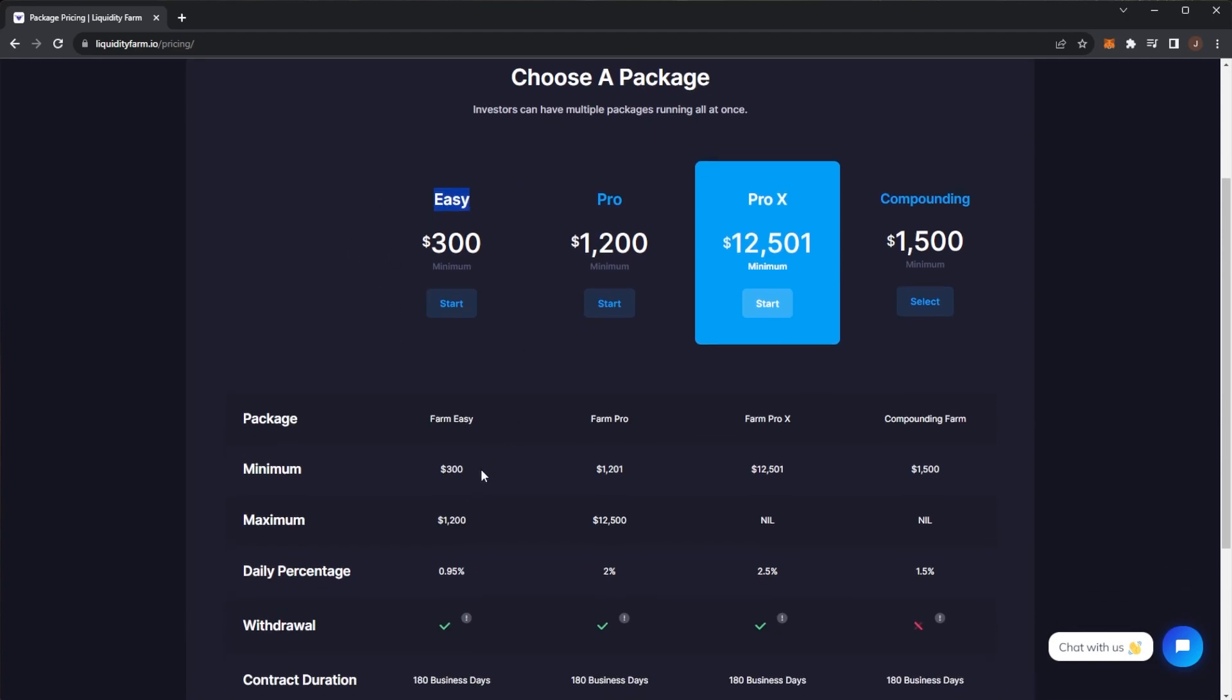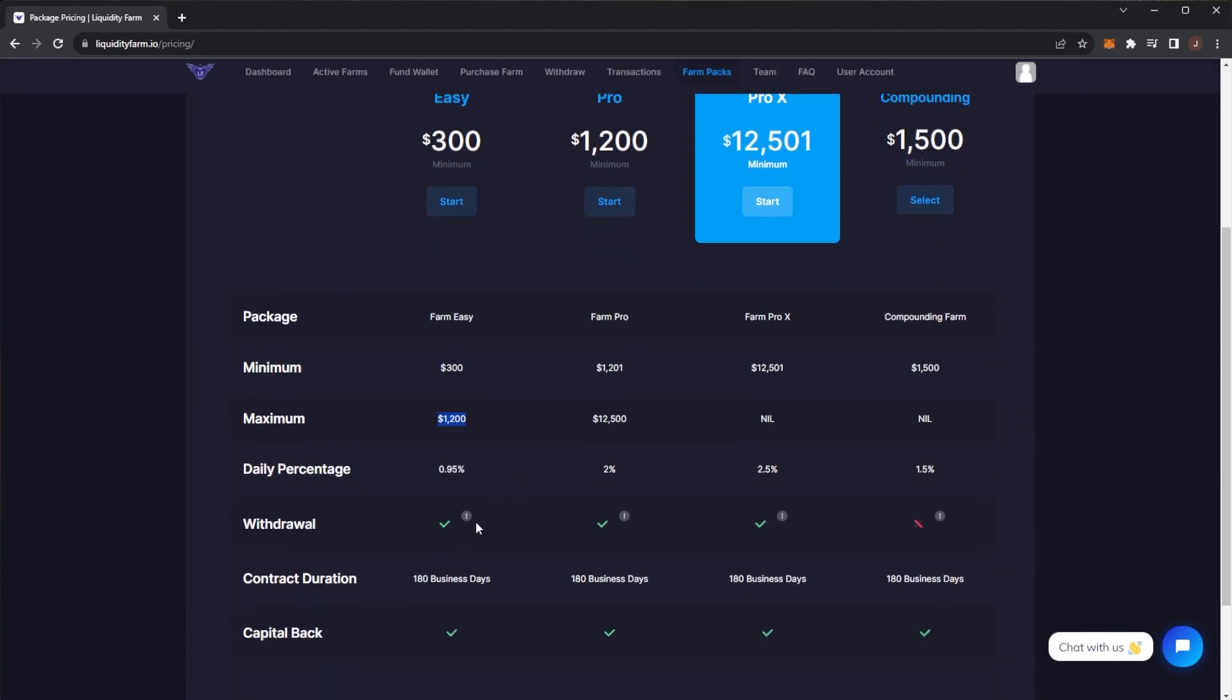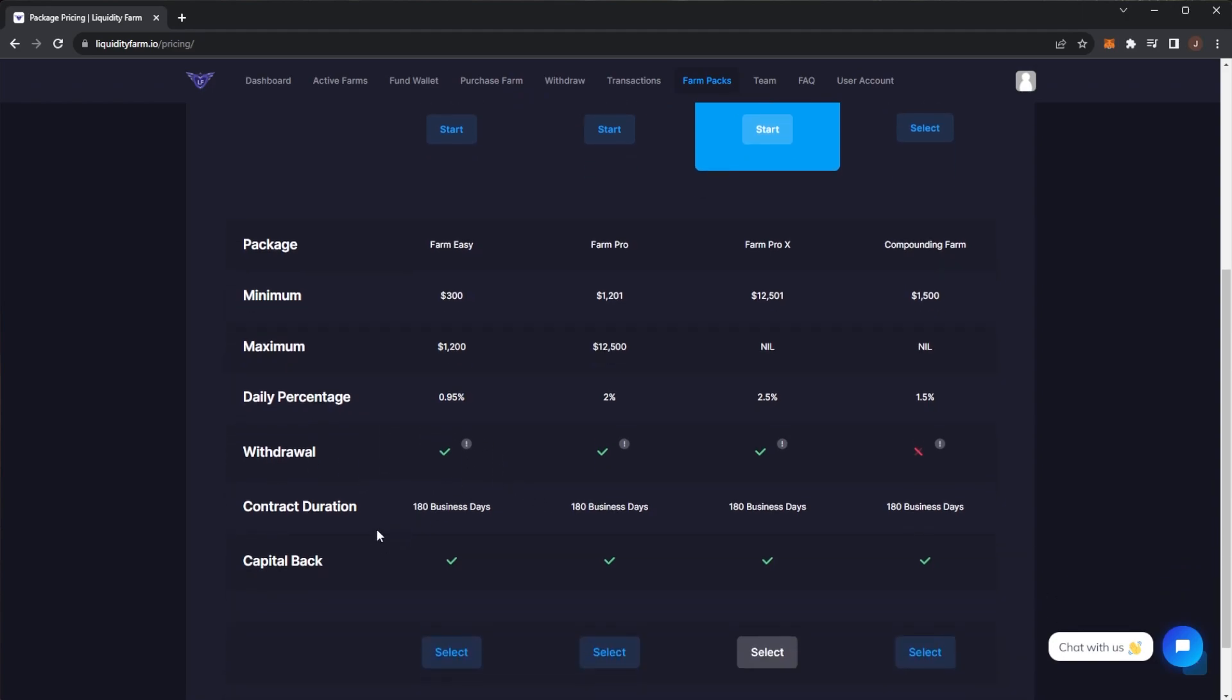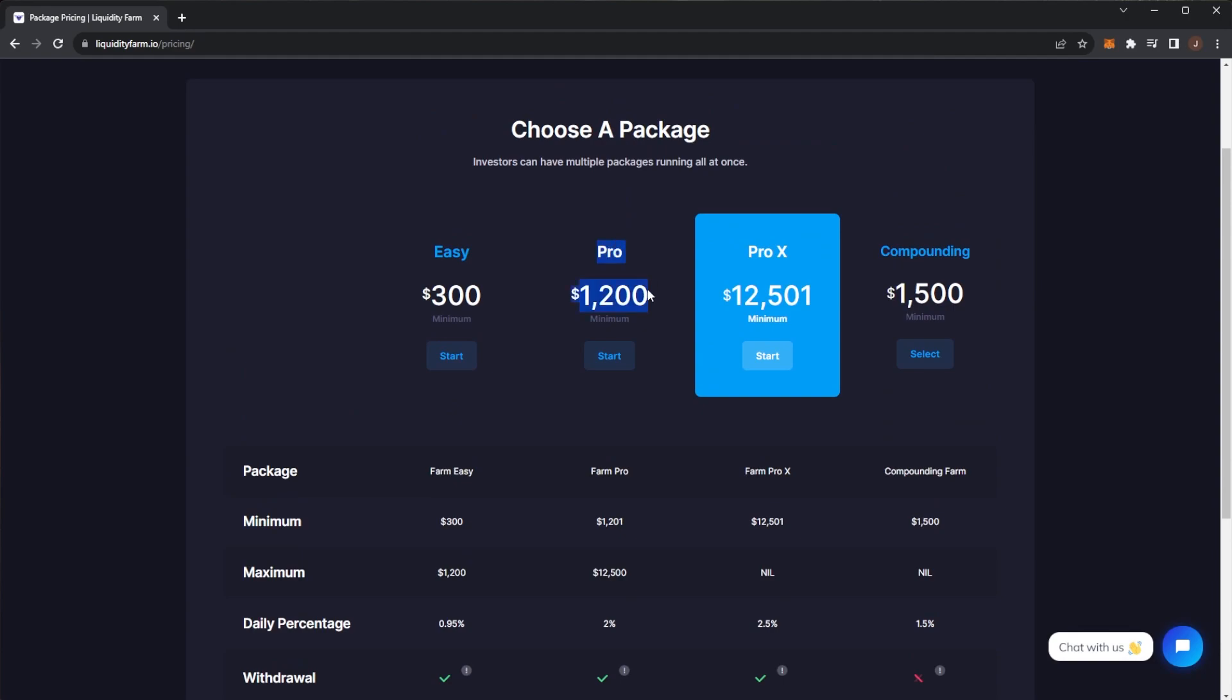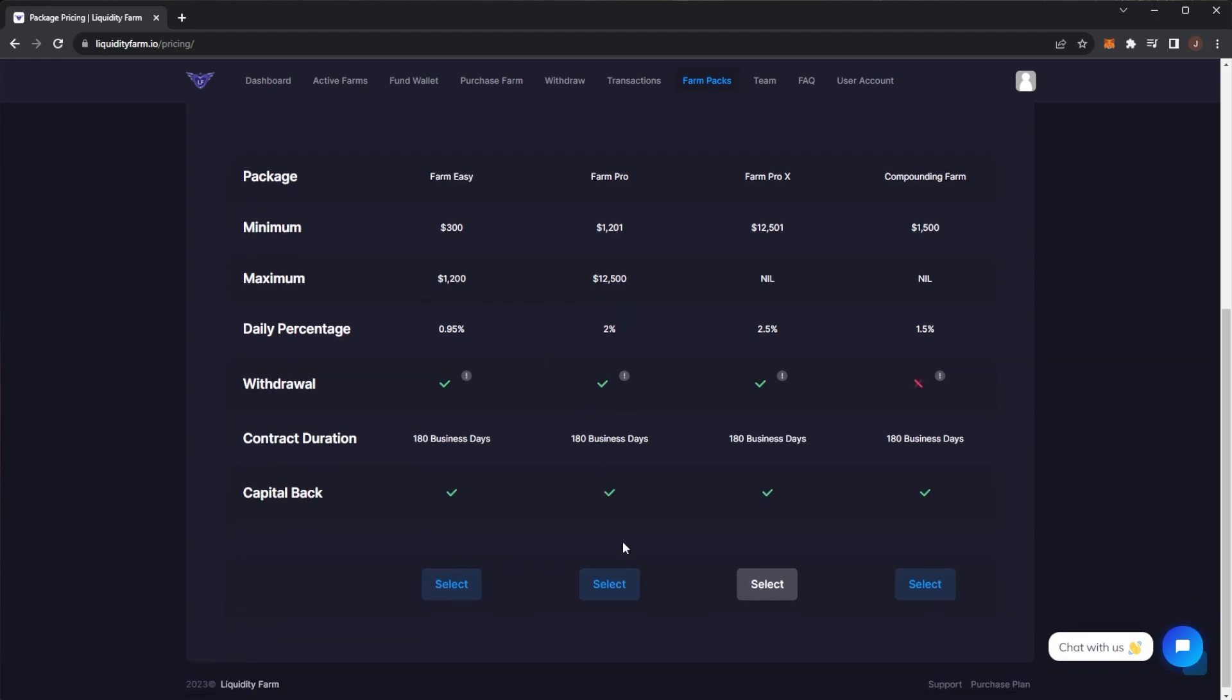The Easy plan is $300 minimum investment up to $1,200. This earns you 0.95% per day. You get your earnings five business days a week and it runs for 180 days or until the project runs, and you do get your capital back at the end of it. Then the Farm Pro, which is the package I'm on, is $1,201 up to $12,500. This package earns you 2% per day.